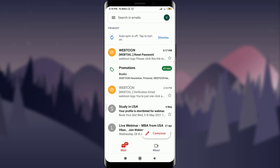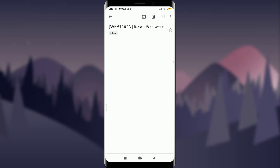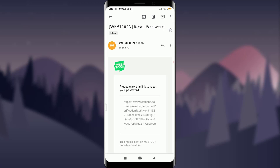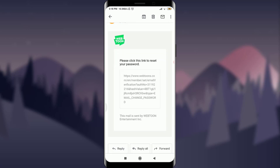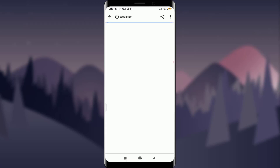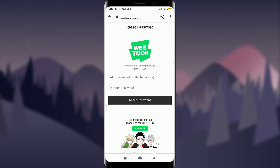Now check your email address for the URL code. I am logged into my email address and you can see at the very top of my screen that I have a notification from Webtoon for resetting my password. I'm going to tap on this section. It is giving us a notification with a reset password link — simply tap or click on this link.